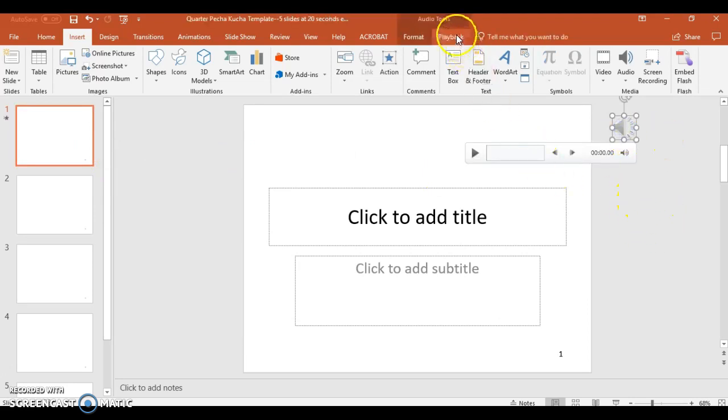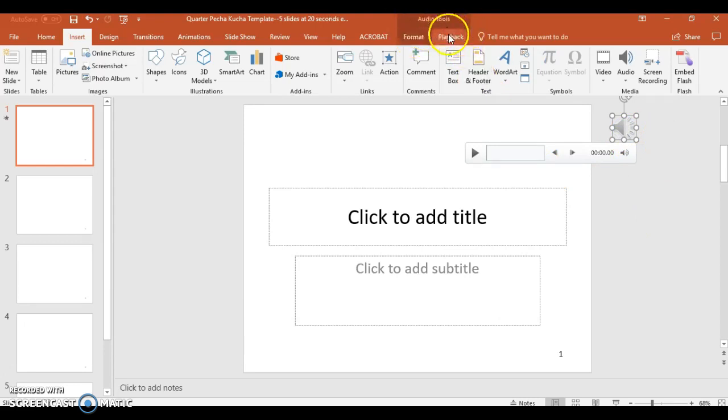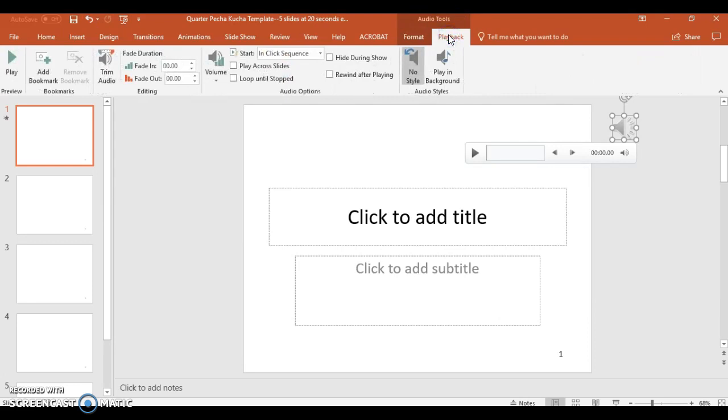What you're going to want to do is you're going to want to click on the megaphone, and then from here, go up to audio tools, and there you have a format and a playback option. Click the playback option, and then it brings up some options for the actual sound clip.